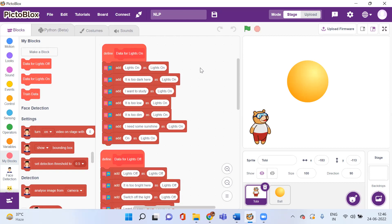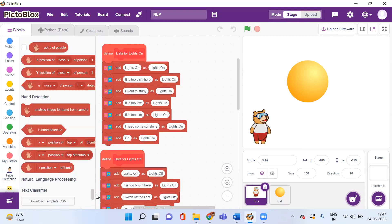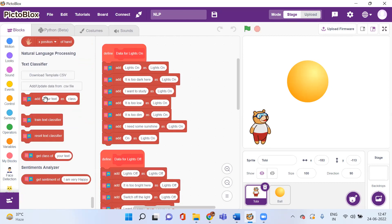The AI performs in stages: first it requires data, then it analyzes the data, then we design and create our model, then we test our model, and the final stage is deployment. Now let's see how we can train our model. When I added the Natural Language Processing extension, these are the different blocks that were added. Here 'add' means I want to add certain text under a certain class — I am creating a text classifier.